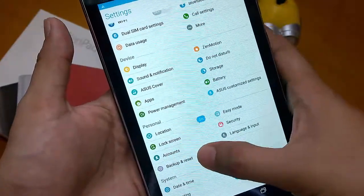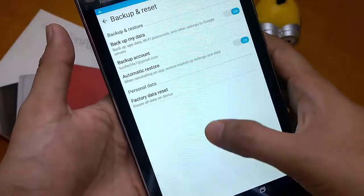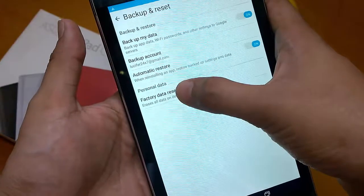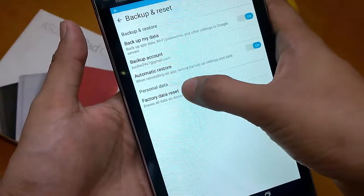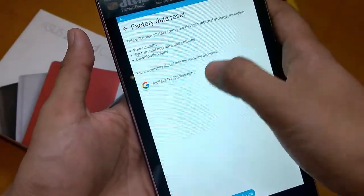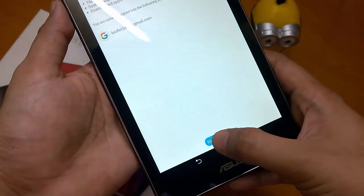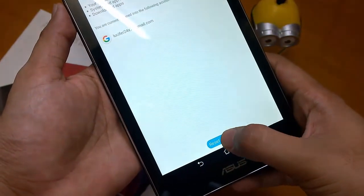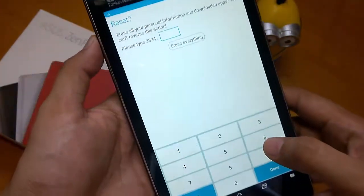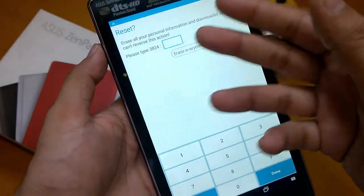Click that, and then under Personal Data you will see Factory Data Reset. Select that and then tap Reset Device. It will then ask you to enter a code.